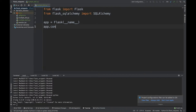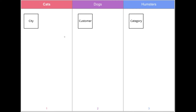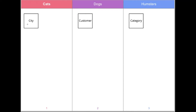Now let's set up the app config. In my example I'm going to create multiple databases — here's a simple diagram of what we're going to create.